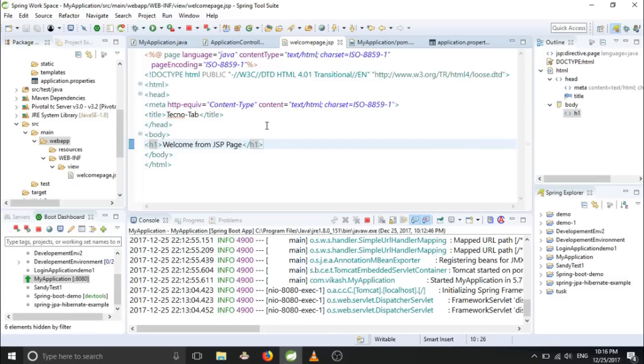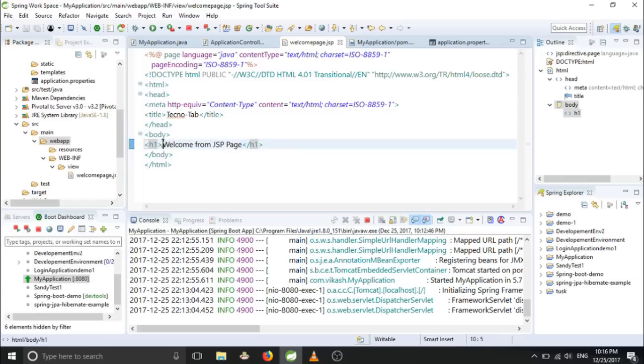Now, yes, we have done everything, all the configuration. Now let's run this.